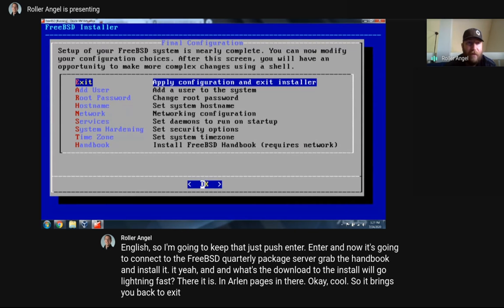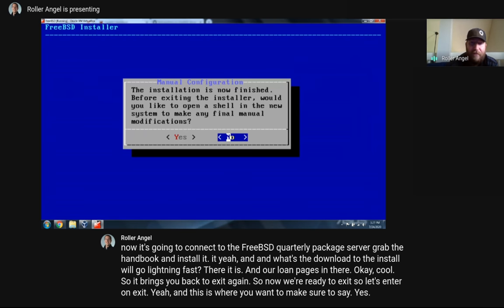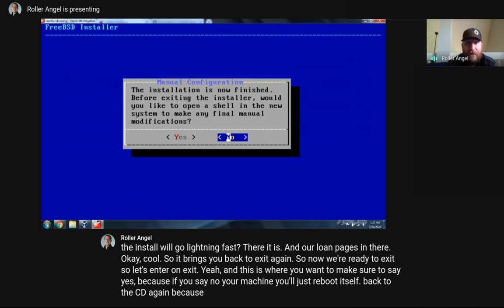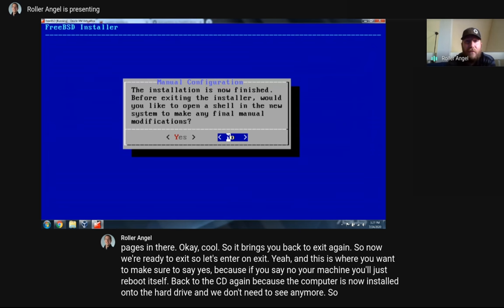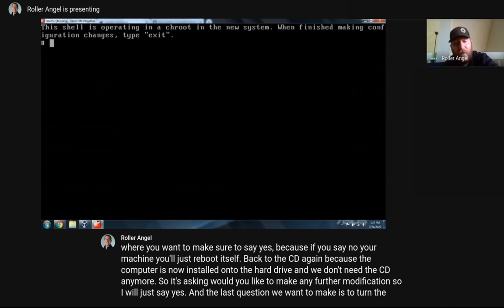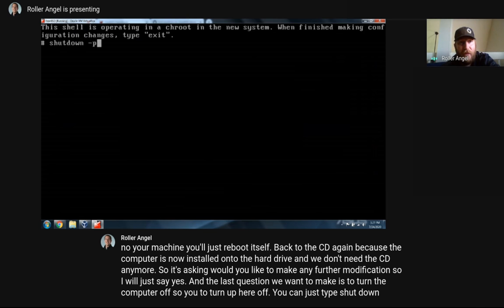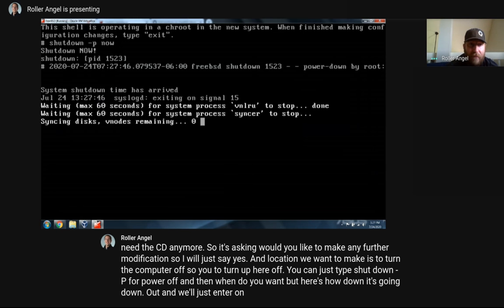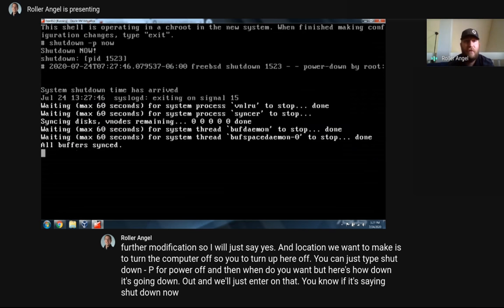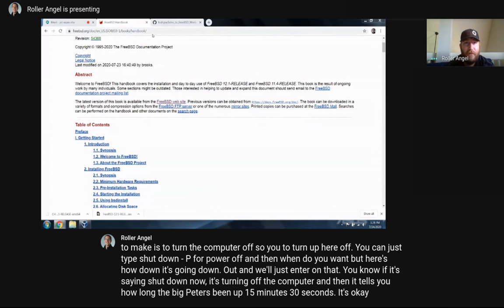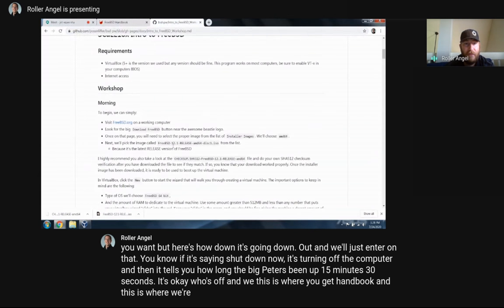It brings you back to Exit — we're now ready to exit. Press Enter on Exit. This is where you want to say Yes. If you say No, your machine will just reboot back to the CD since the OS is now installed to the hard drive and we don't need the CD anymore. So it's asking if you'd like to make further modifications — say Yes. The modification we want to make is to turn the computer off. Type 'shutdown -p now' to power off. The computer shuts down — it's been up 15 minutes and 30 seconds.